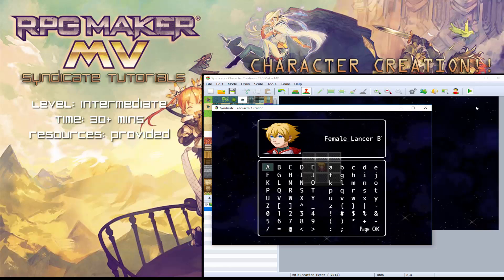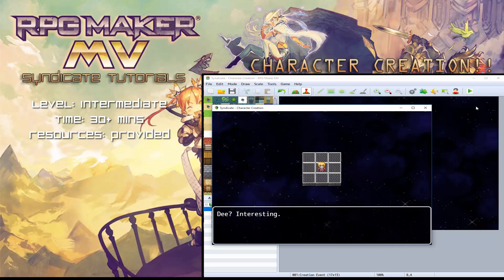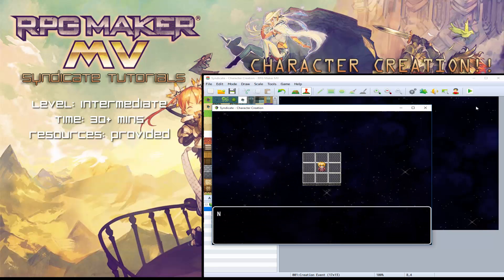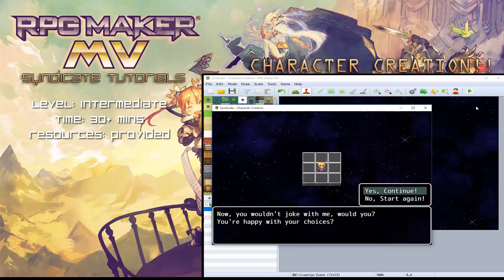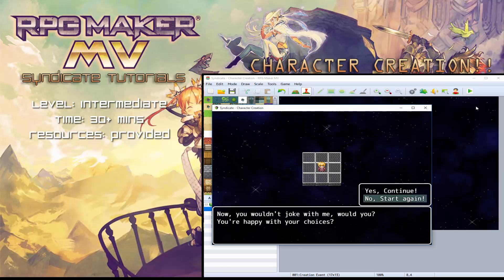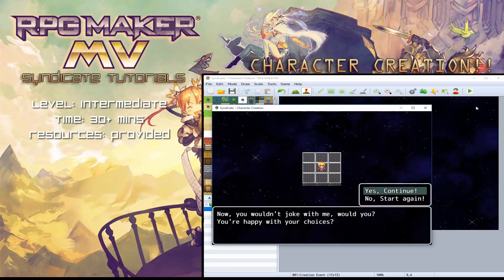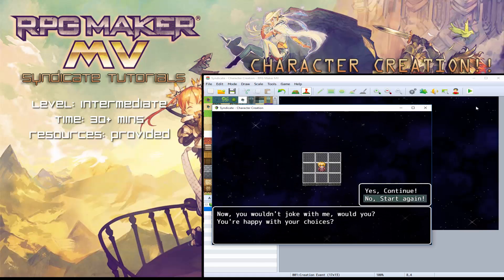From there, you've got a name chooser, so you can input your own name. Now this part, you will be able to start all over again if you wanted to, or you can continue if you're happy with this character and the name you've chosen.